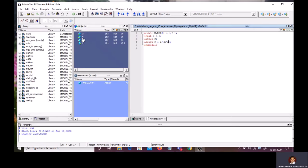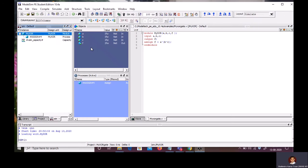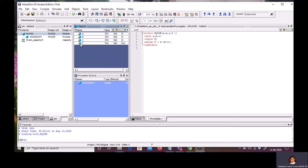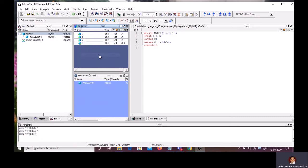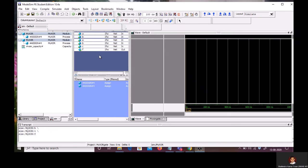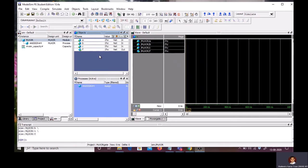In the object window, all the signals associated with three input XOR gates are available. Now, I need to select all the signals. Right click on this. Add to wave. These signals will be added to the waveform window.